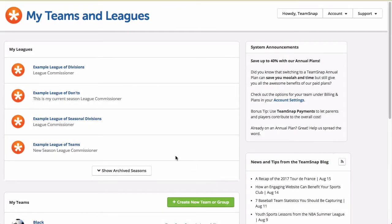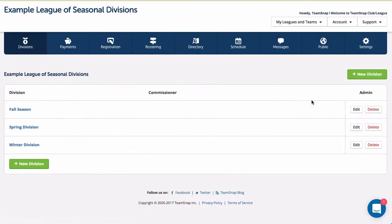For club and league accounts on a paid plan, division level archiving is one of the archiving methods that allows you to save a copy of the current season for a particular division and start fresh with a new one. This type of archive is great for organizations that have their divisions set up by season, so when one season ends, they can archive it while leaving the active seasons running.